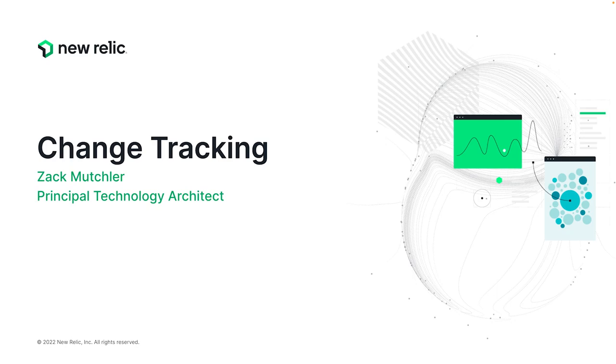More importantly, you can now analyze the impact of those changes on all of your telemetry, including traditional metrics, events, logs, and traces, as well as errors, anomalies, incidents, and more. Let's take a quick tour of what this looks like on the New Relic platform today.